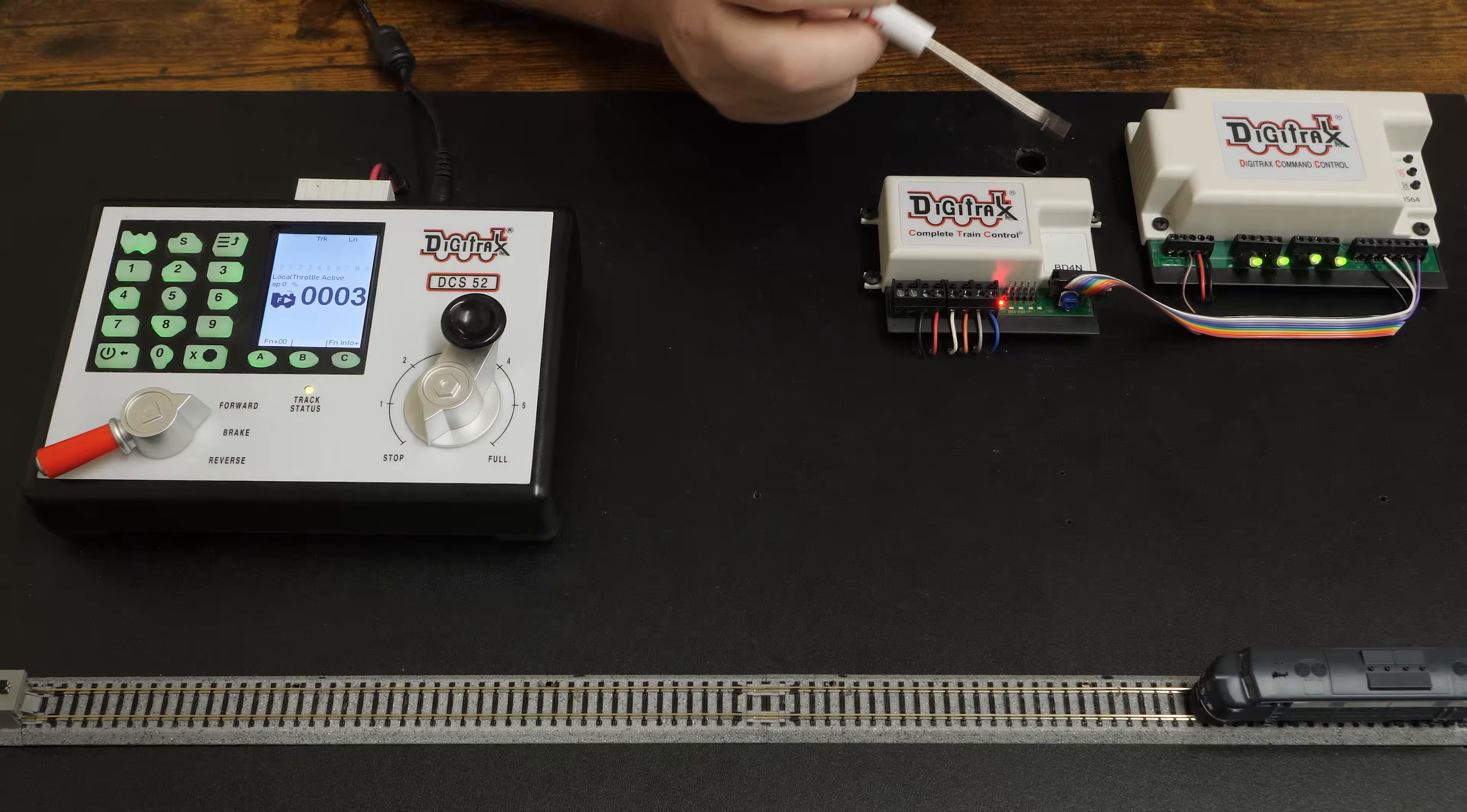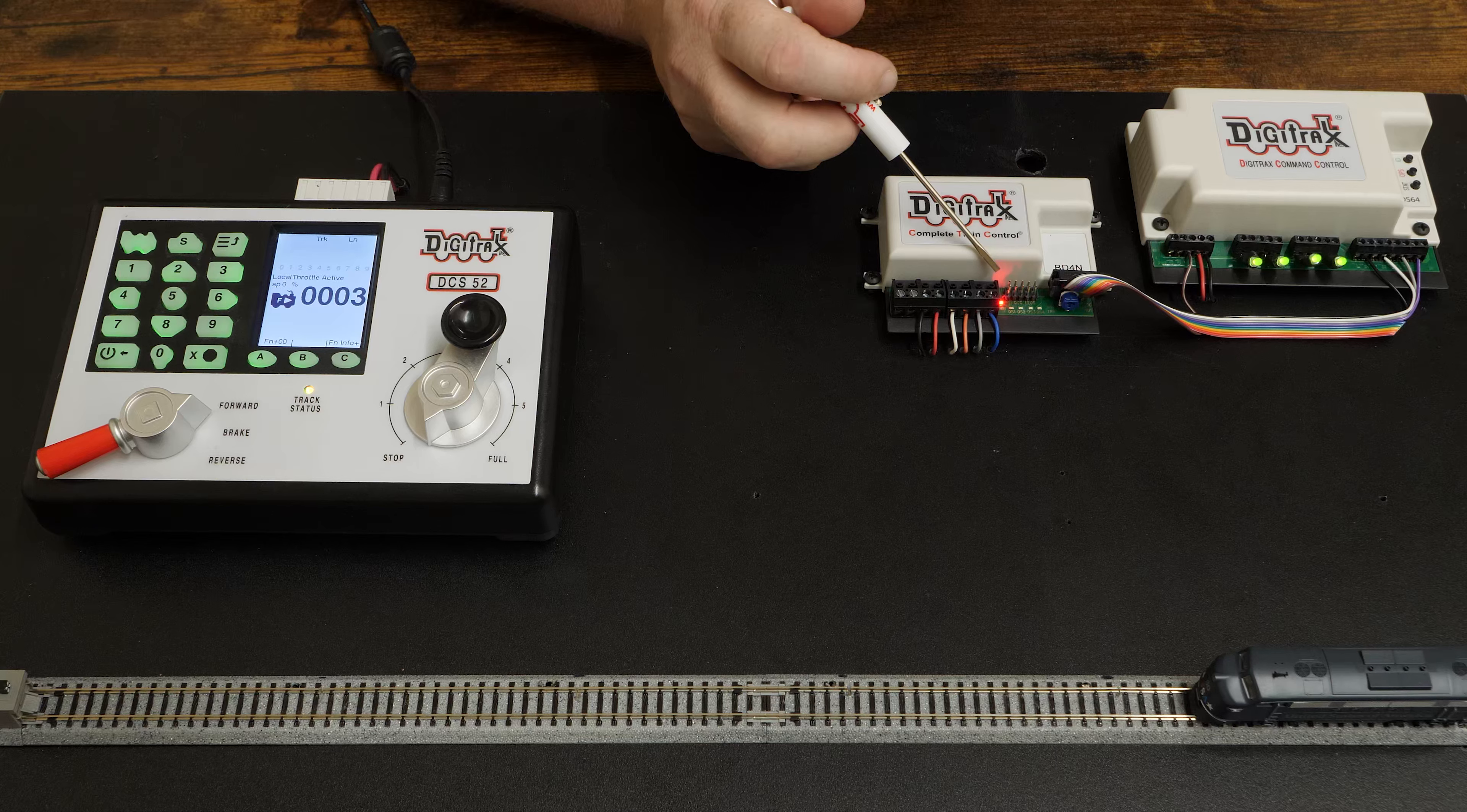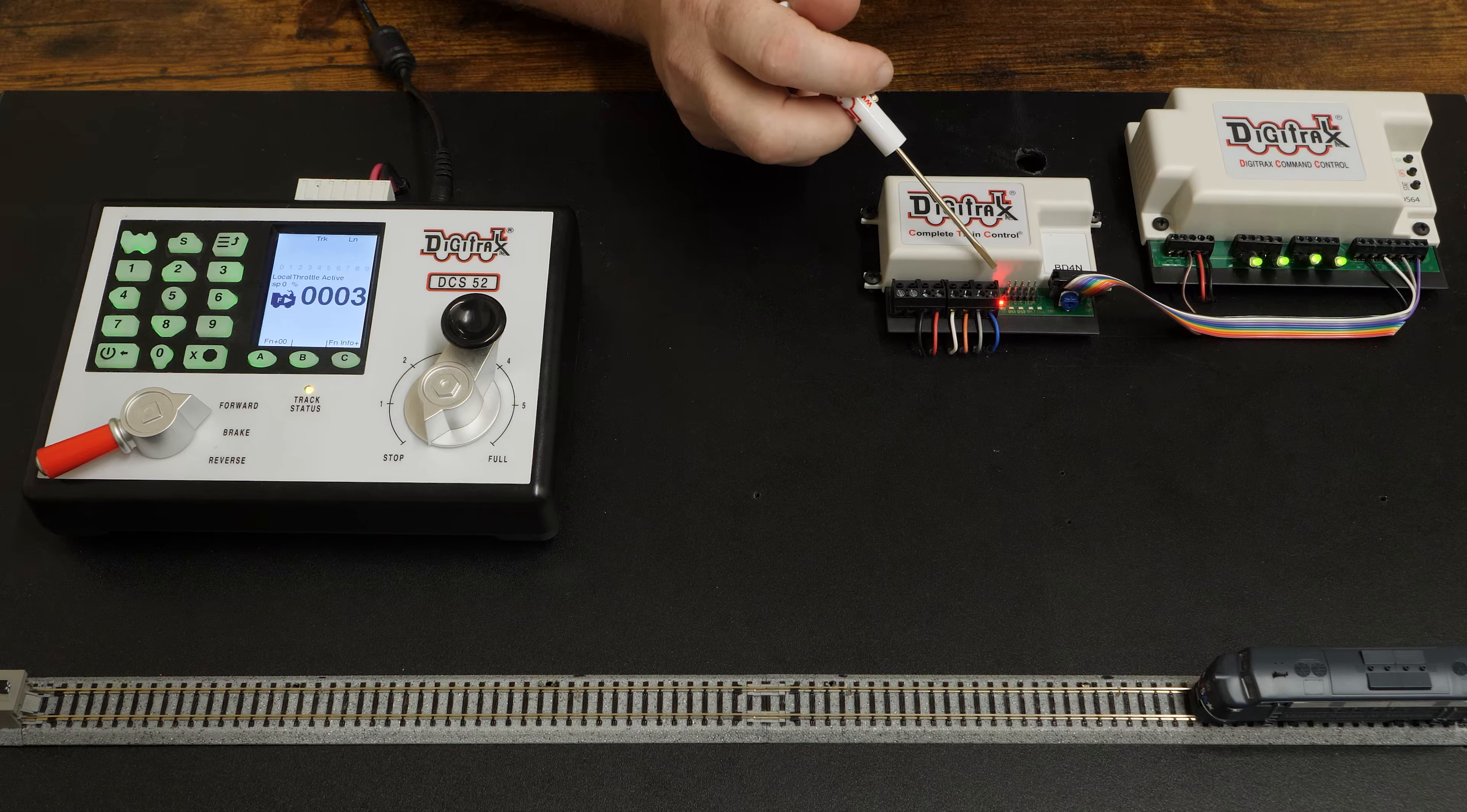The BD4N has onboard LEDs to signal track power and detected sections, or use the 10-pin header adapter labeled OCC LEDs to a ribbon cable for wiring remote LEDs.